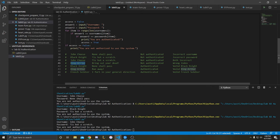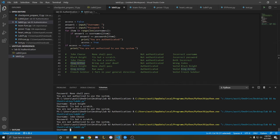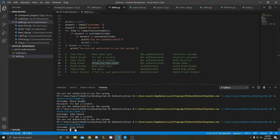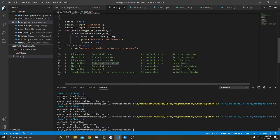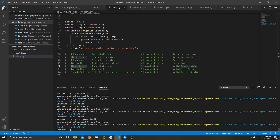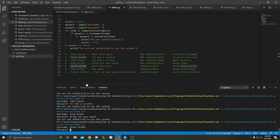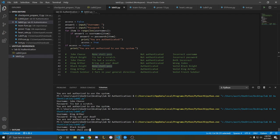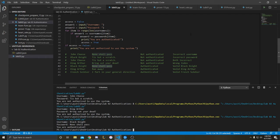Fourth test case for wrong index — not authorized. Fifth test case for valid Black Knight — authenticated.